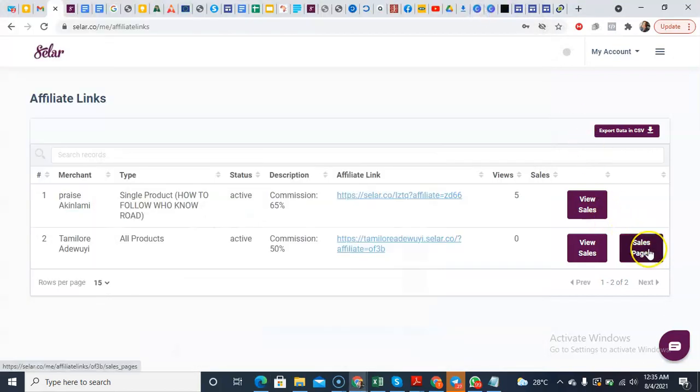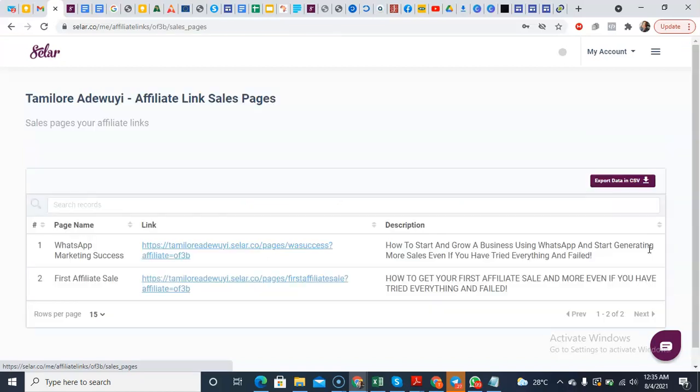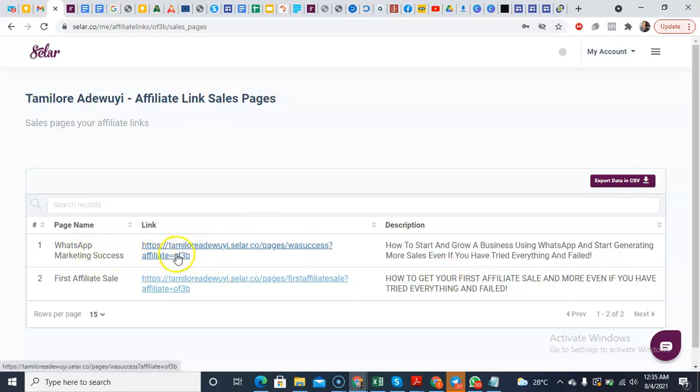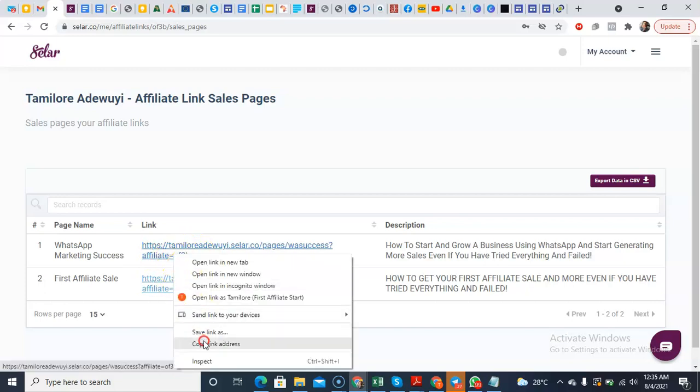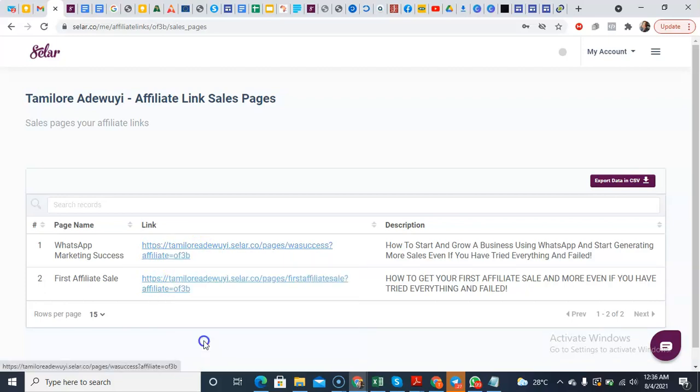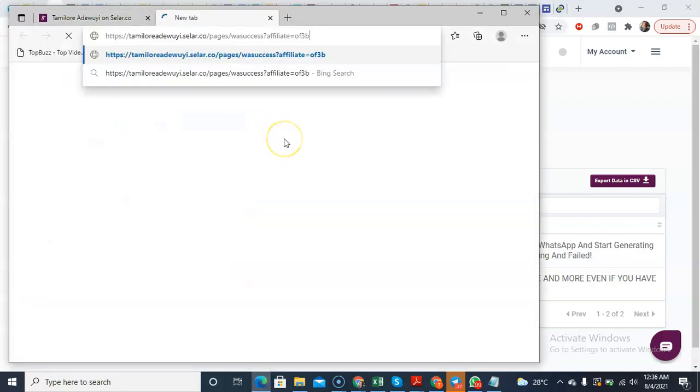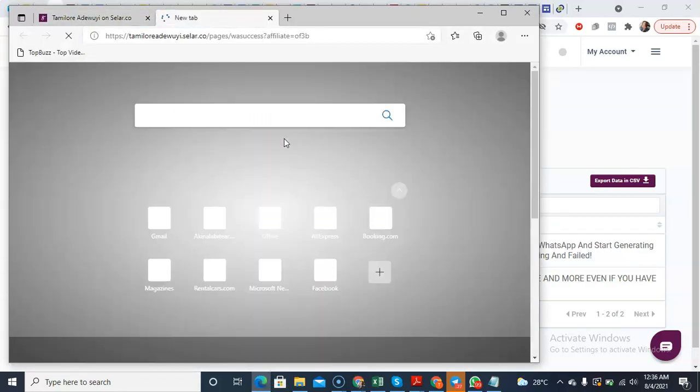That's all. So this is not the link we are going to be using. So this is what you're going to do: click on view sales pages. So once you click on sales pages, then you can simply see the two links, WhatsApp Marketing Success and First Affiliate Sale. Click on WhatsApp Marketing Success, copy link address. Let's go to a new link. You see what it's going to bring.